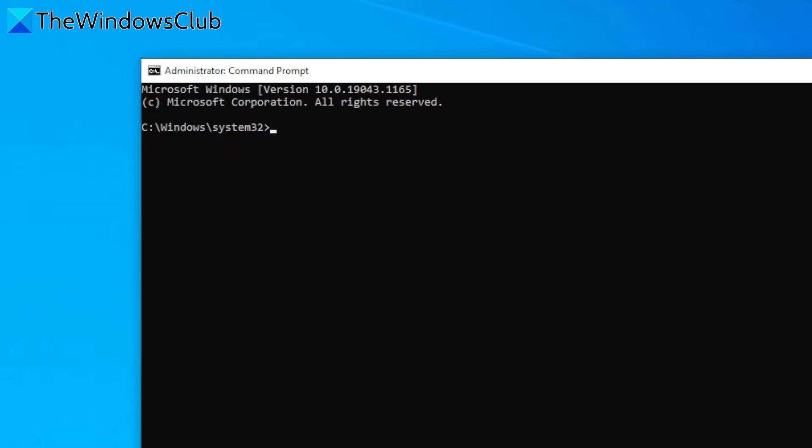And if you were dealing with something, say IP security, then you would type in regsvr32 space ipsecsnp.dll and hit enter.